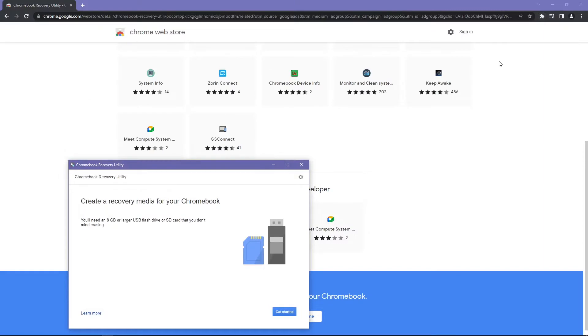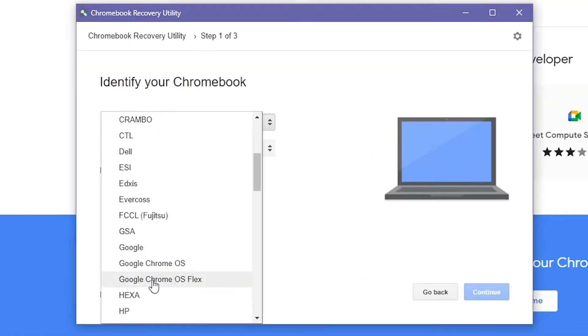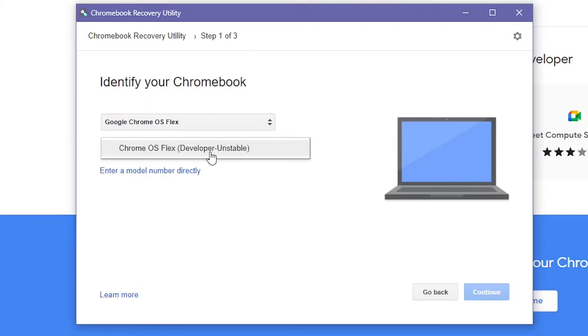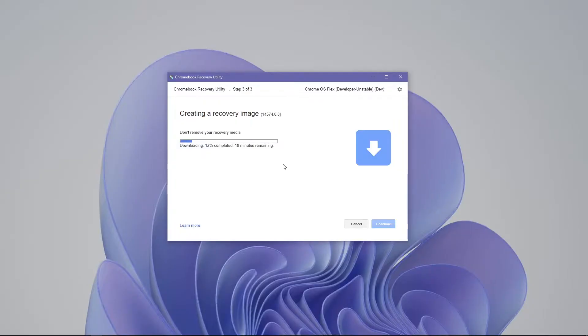When you run this utility, select Chrome OS Flex, and then select the latest version from the submenu, then continue to download. Since I already have downloaded the image file, I will insert my USB into the computer.